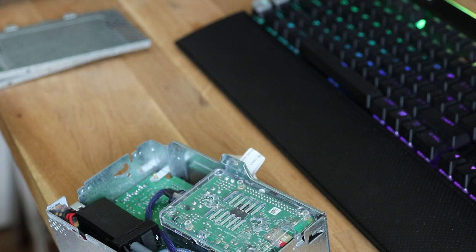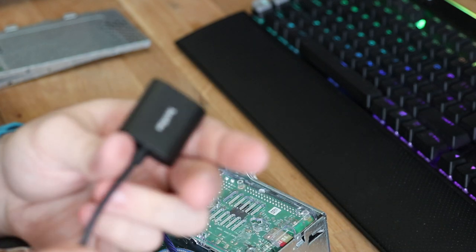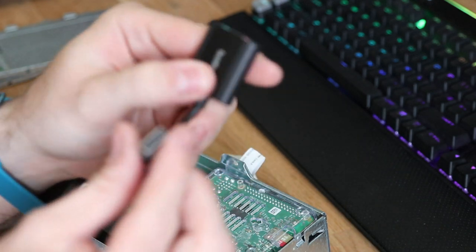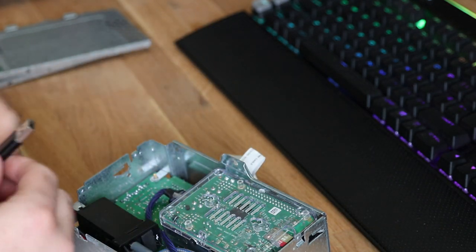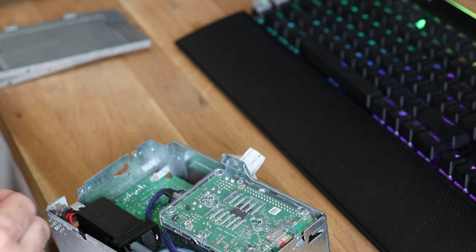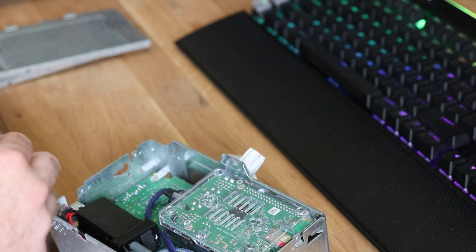And then finally, the sound card needs to be plugged into one of the USBs.